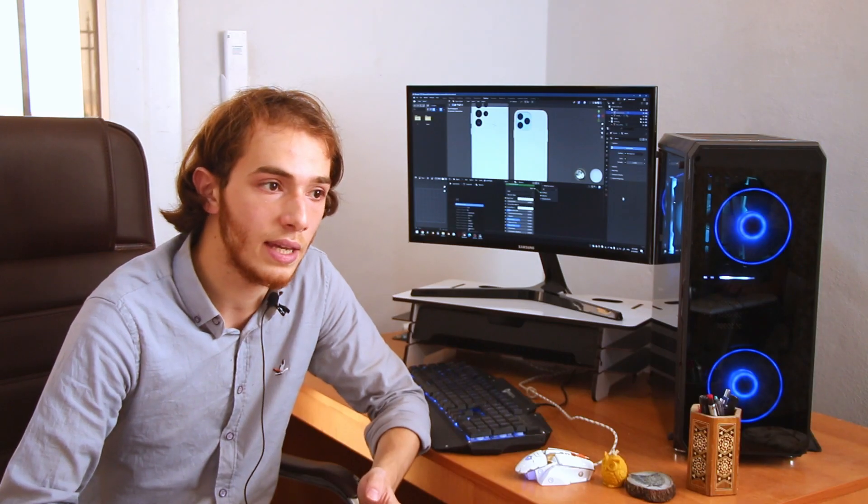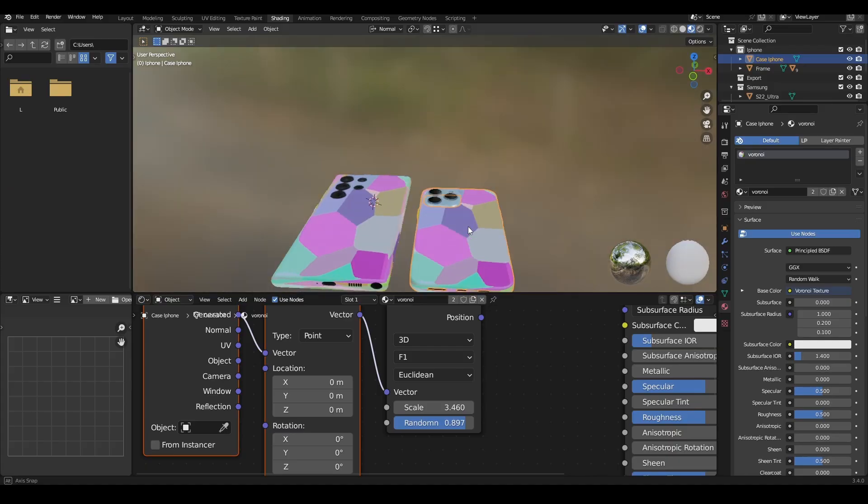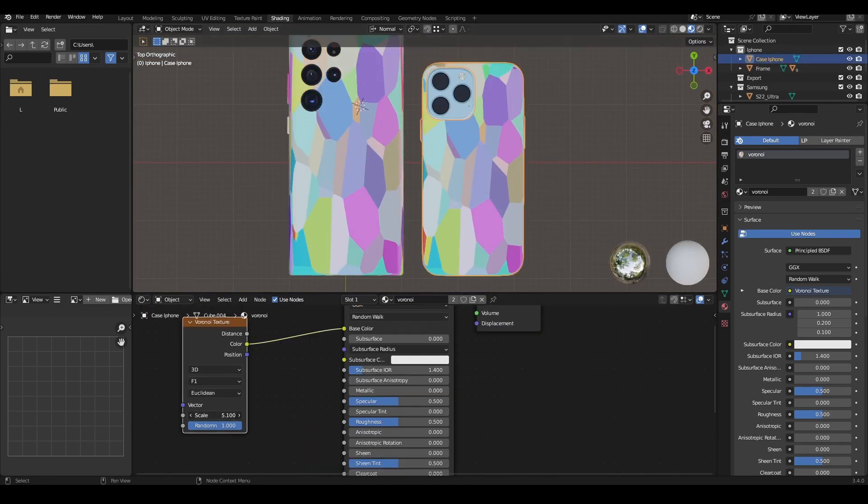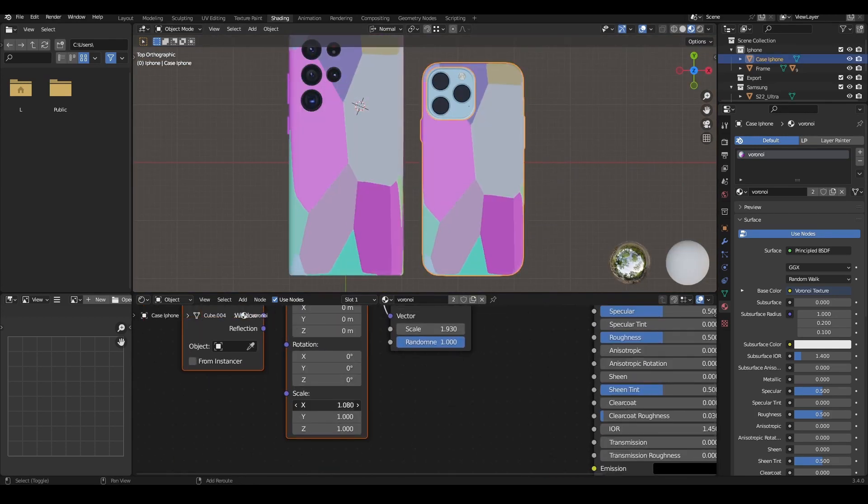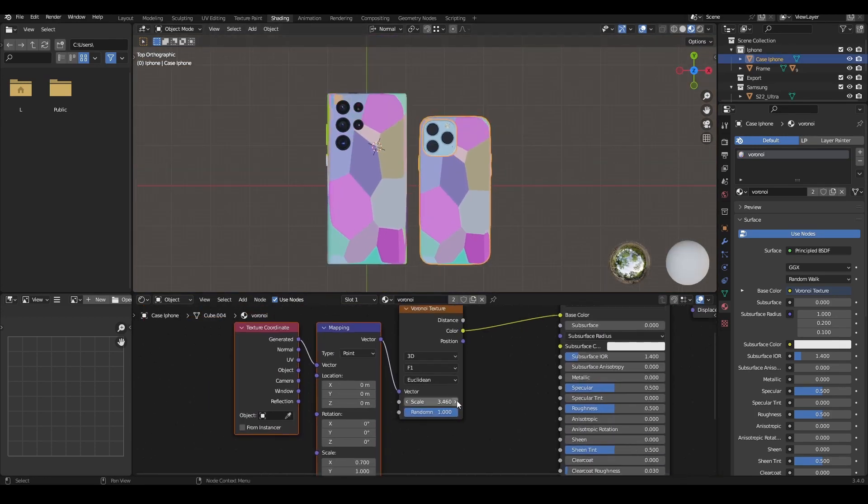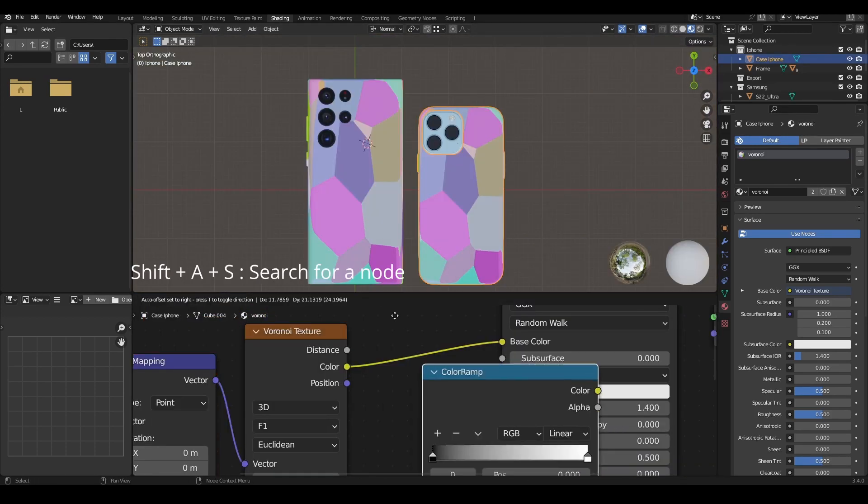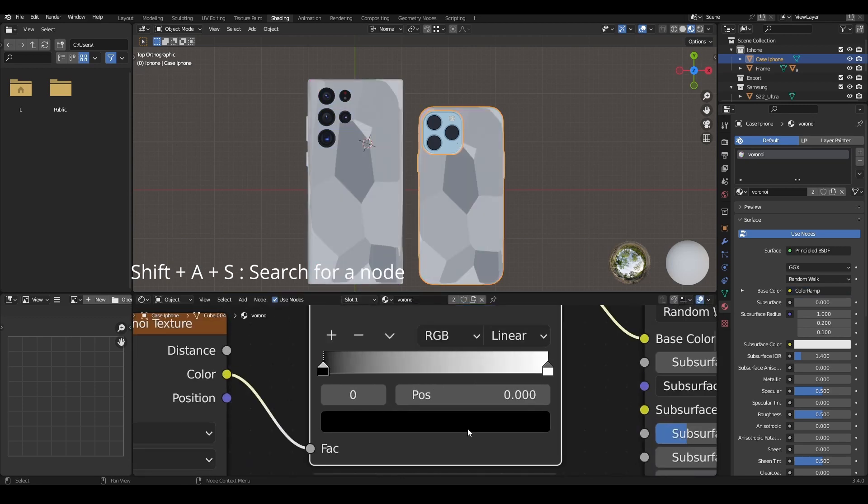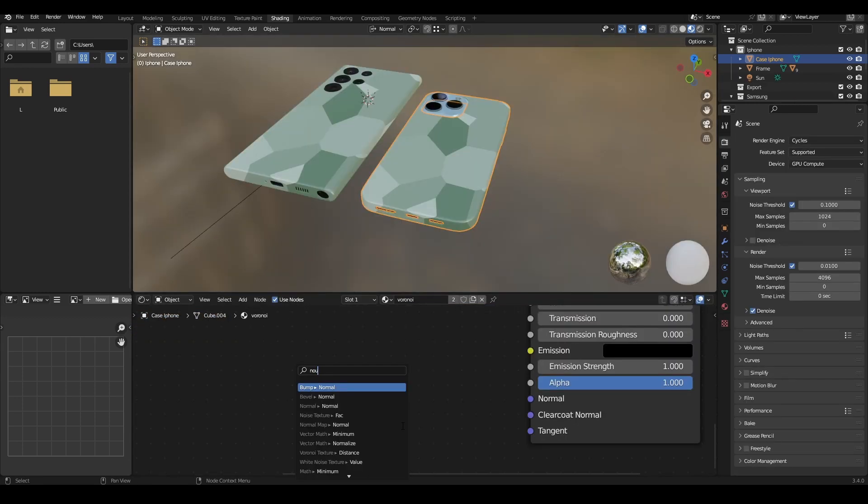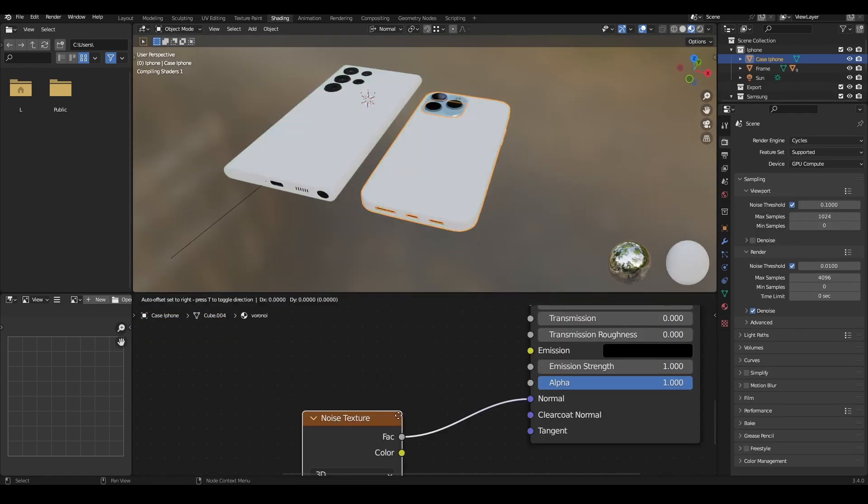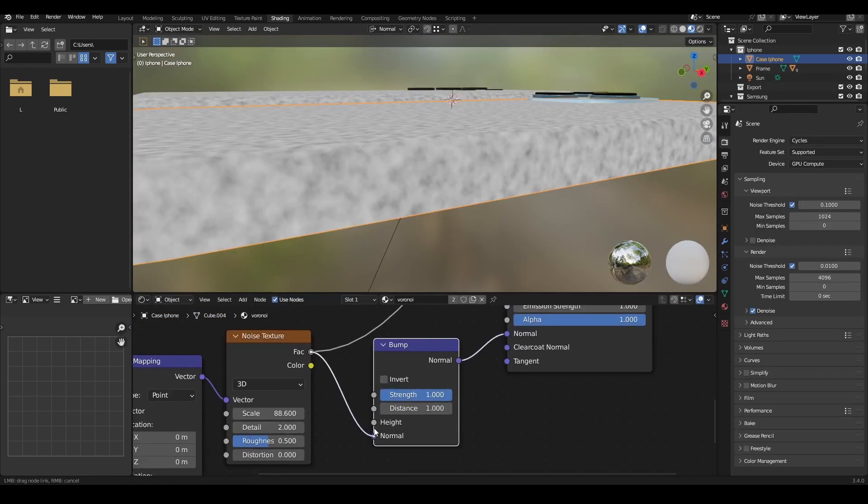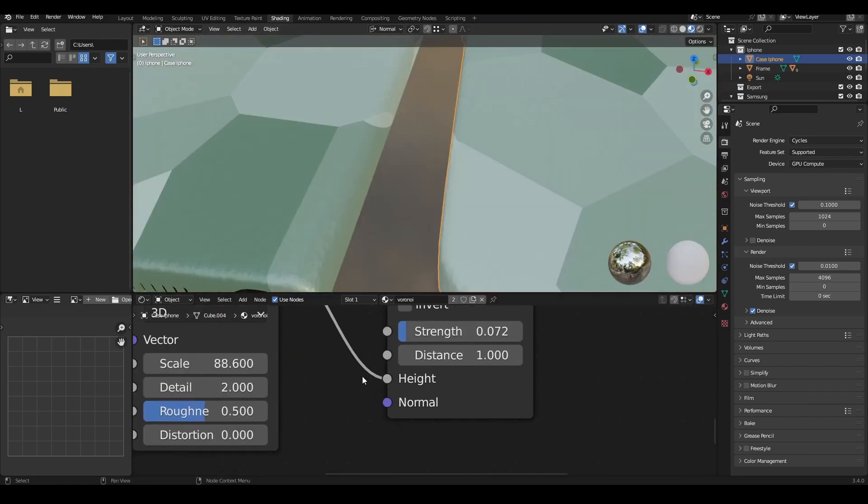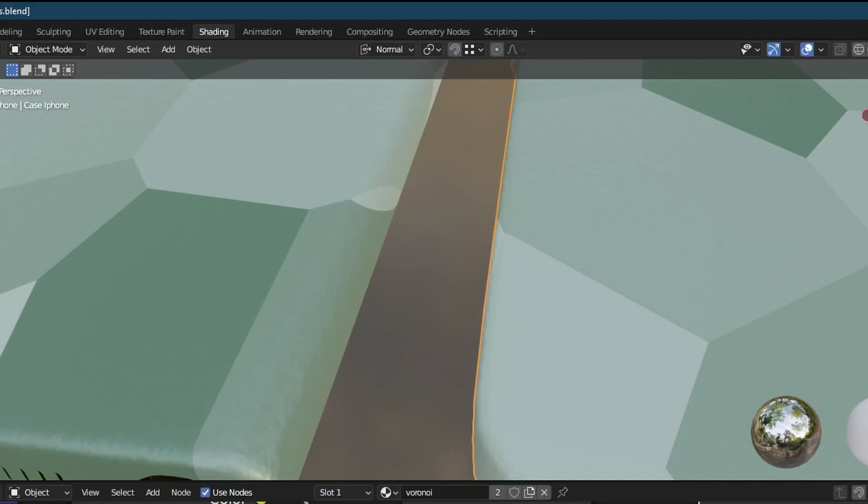For the shading, you can either download your materials online or you can make your own materials. I used both, but the Voronoi texture stole the show actually. With the Color Ramp node you can easily control the colors, and using a simple noise texture connected to bump with the height value, you can make some nice normals.